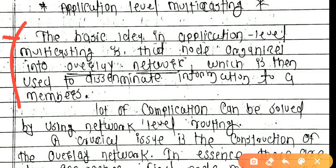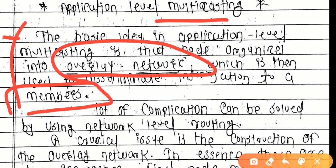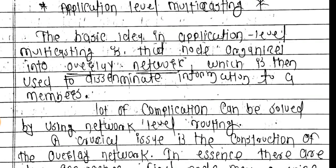In application-level multicasting, nodes organize into an overlay network which is then used to disseminate information to the members. Using this overlay network, data is sent to all members. A lot of complication can be solved by using network-level routing — complications are solved directly at the network level, making communication easier with fewer errors.